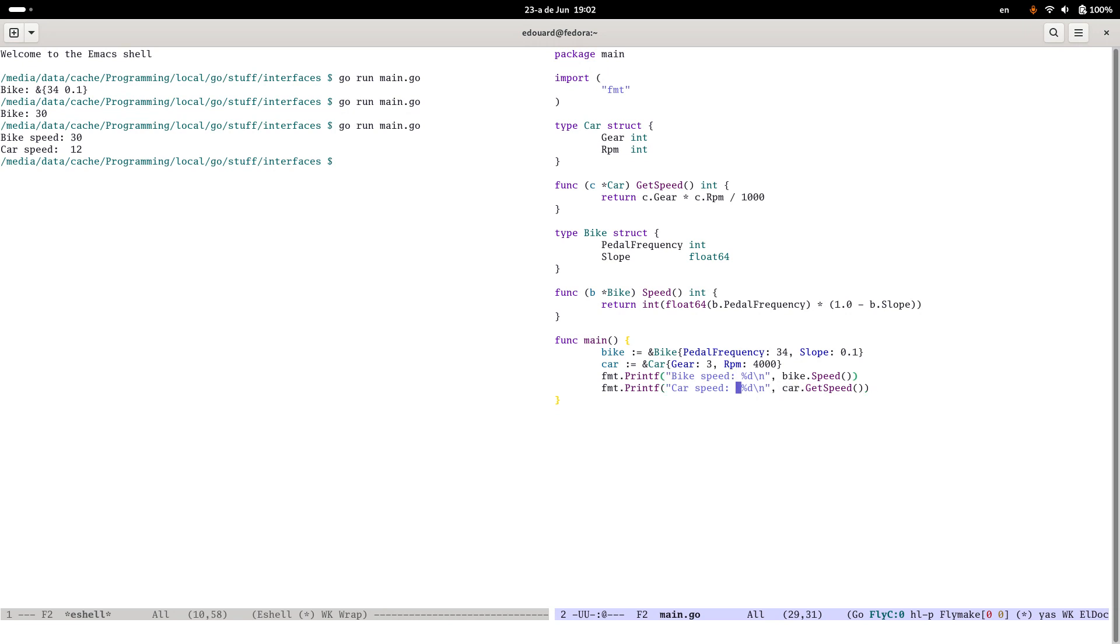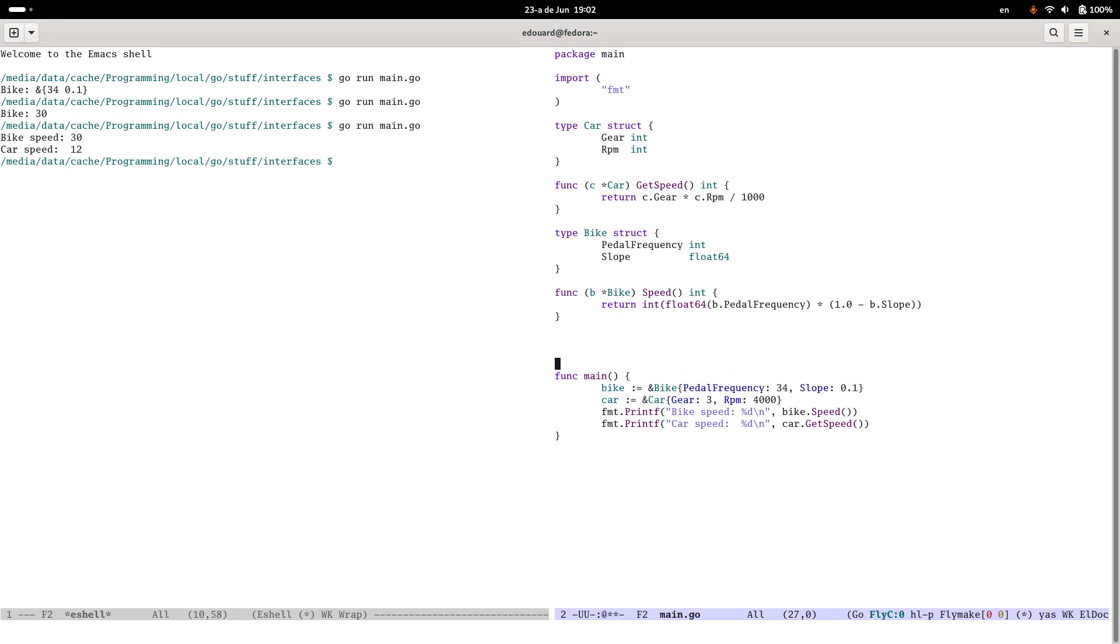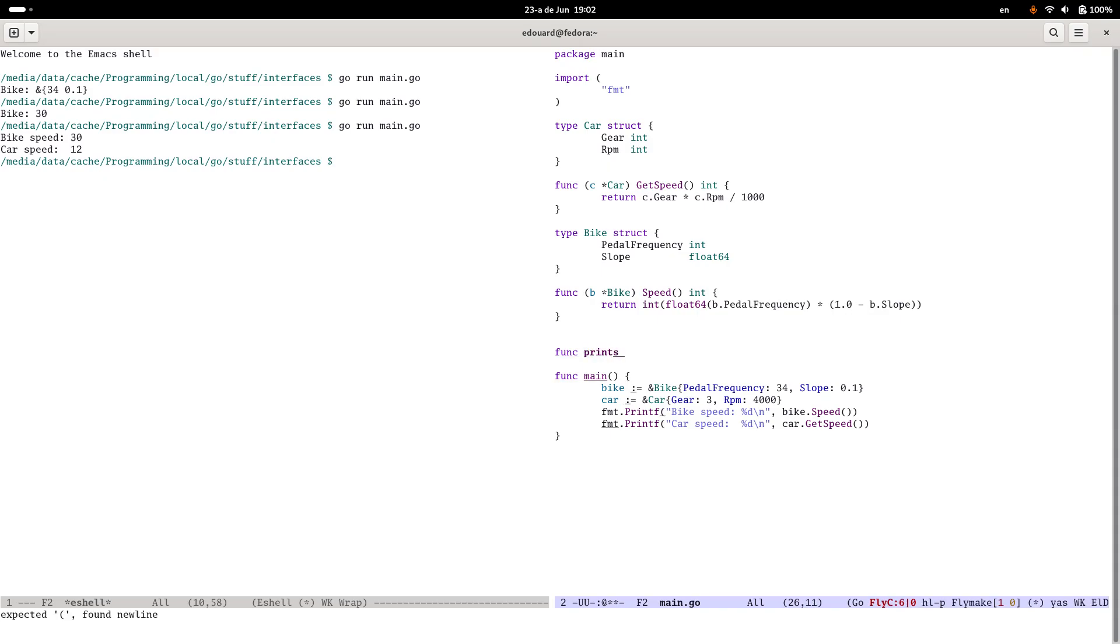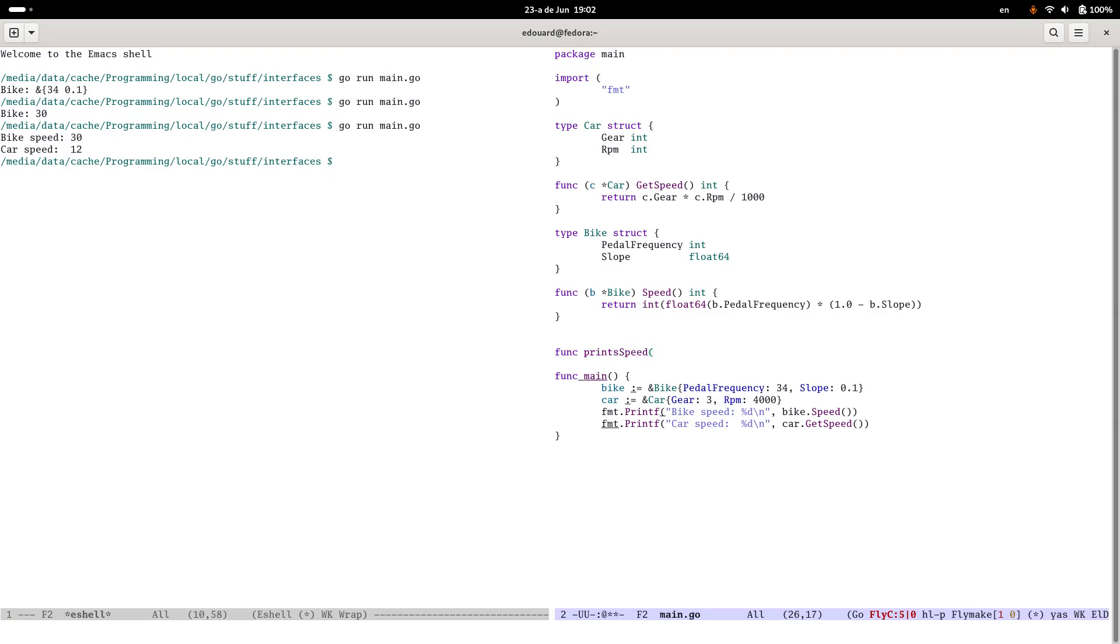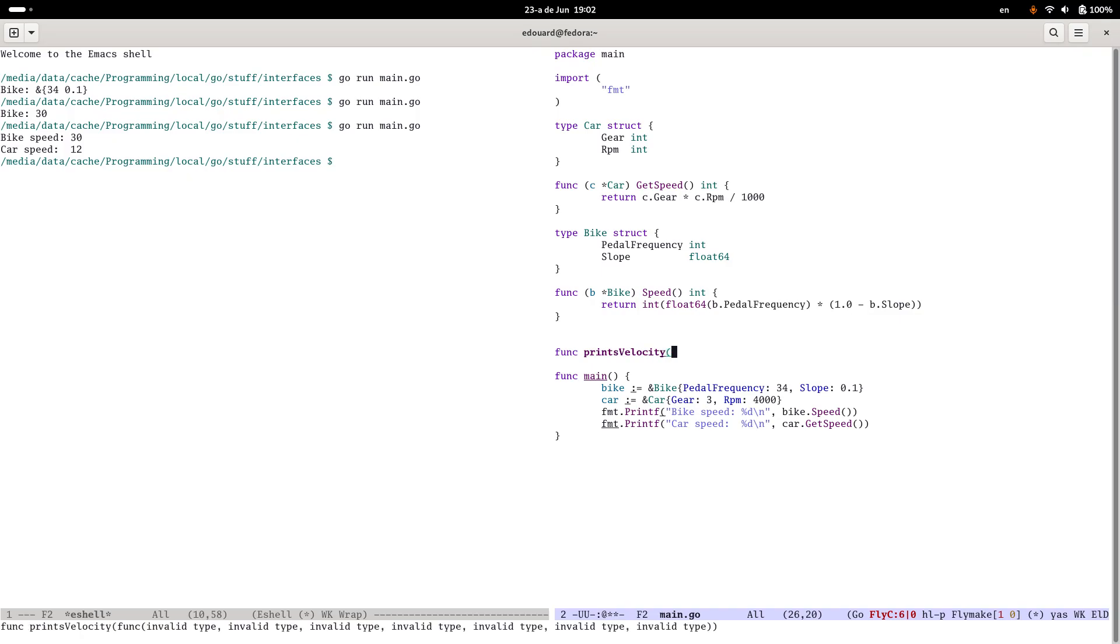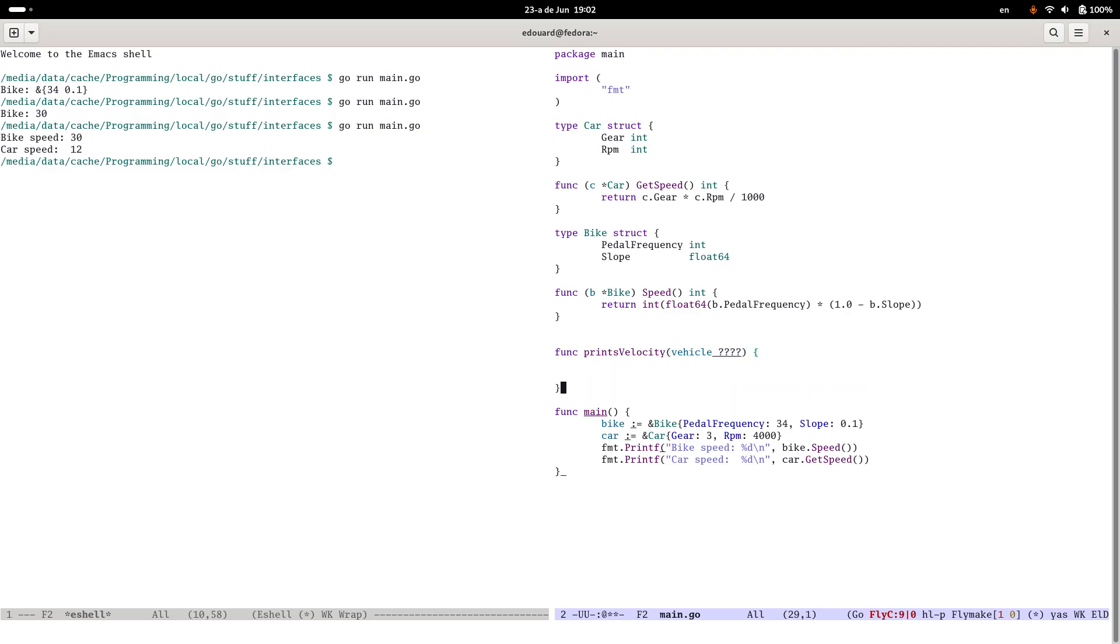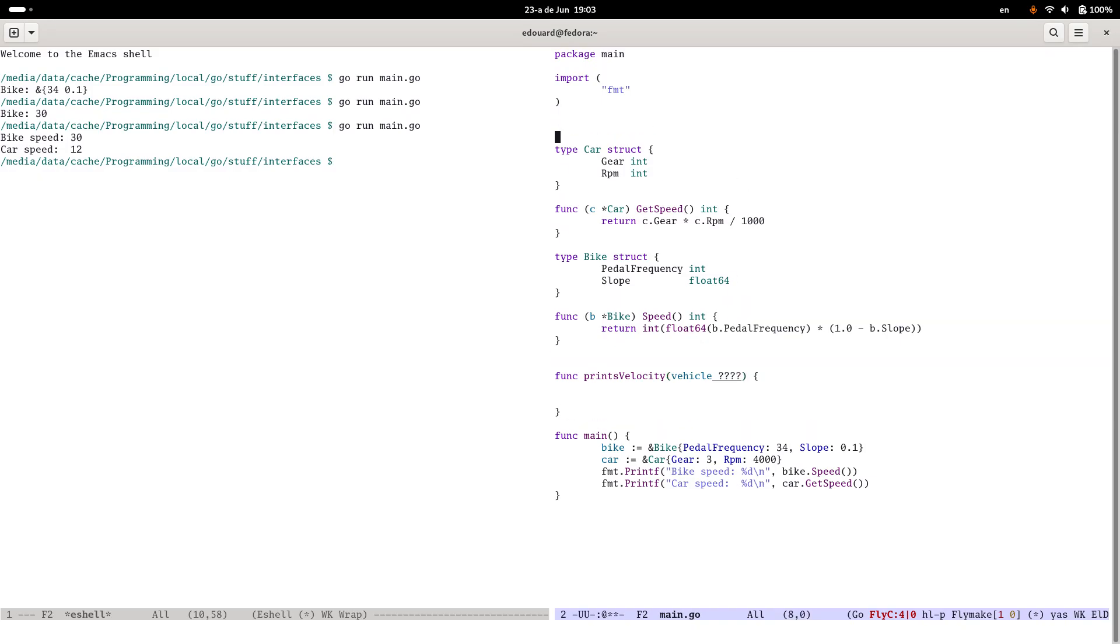So let's say we have a function which prints speed. Let's call it something different just to make it clear that there's no magic going on here. You'll see why later. PrintVelocity. And this takes a vehicle with some sort of type. And the question is what do you put in this type?